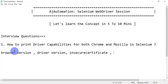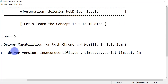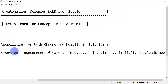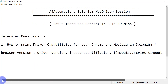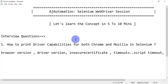This data you will also be able to see in the console. There are different timeouts — script timeout, implicit timeout, and page load timeout — and some of these details you will be able to see when you print the capabilities. That's why it is very important to know how to print driver capabilities for both Chrome and Mozilla. For interview purposes it's a very simple solution, but most people could not answer it.